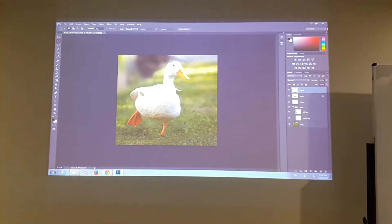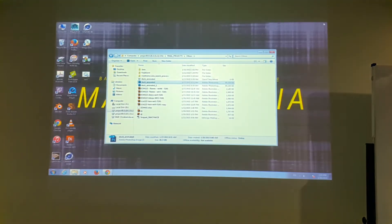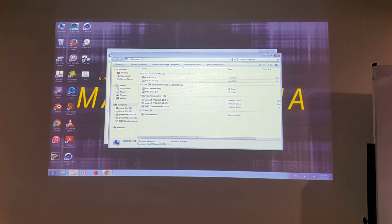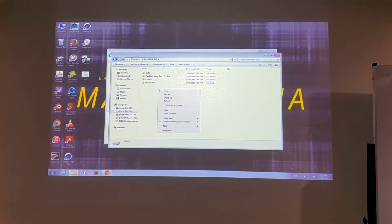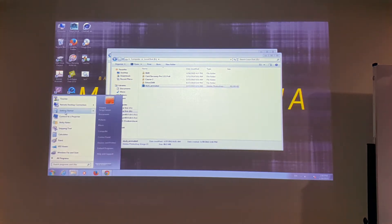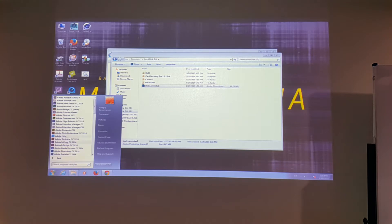First I'm going to close this file and make a copy of it, then put it on the local drive. So I just press it down. You go to the start menu and start Adobe After Effects.